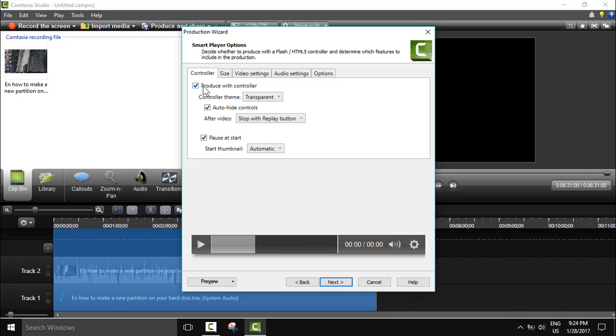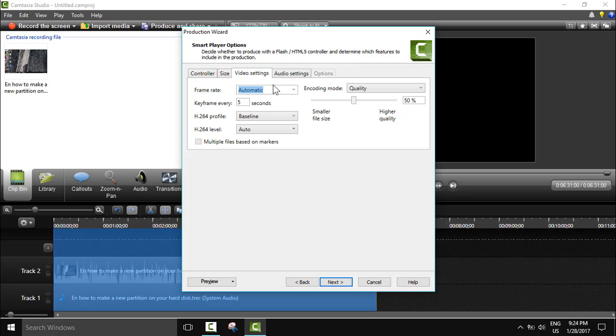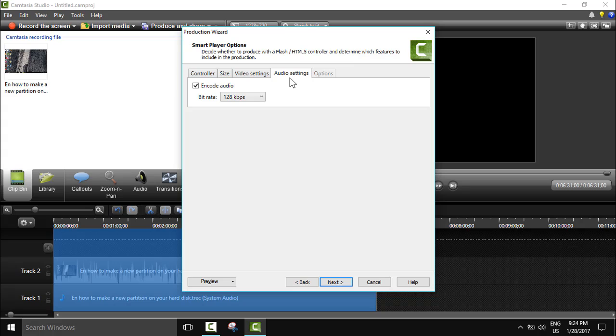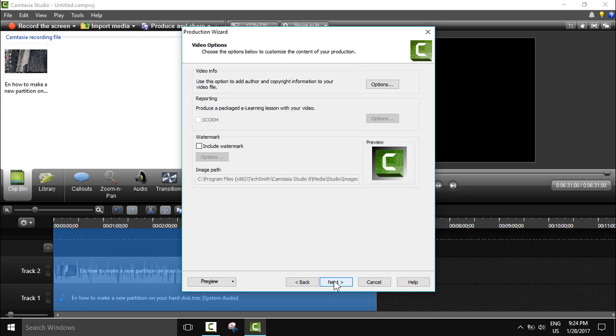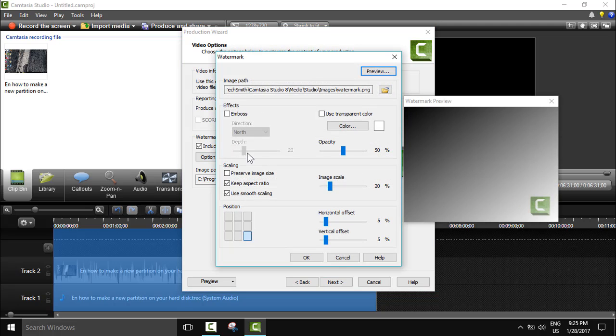Produce with controller, of course not. The size I will leave standard. Video settings automatic, encoding quality mode. Audio settings, encode audio. So I will just leave it like this, I click next.